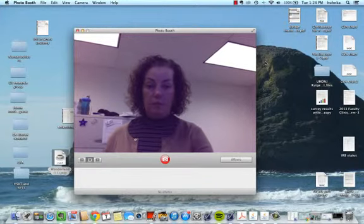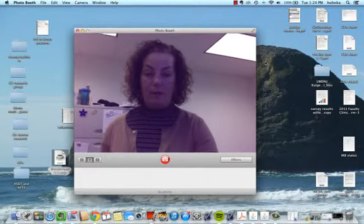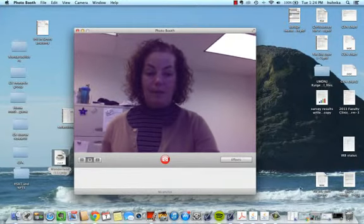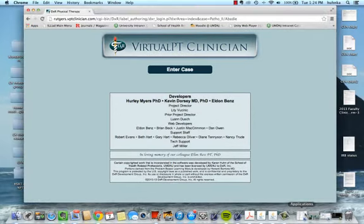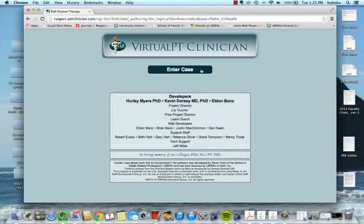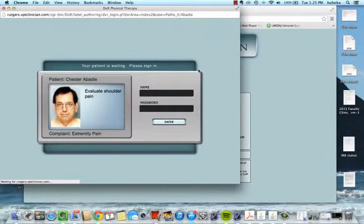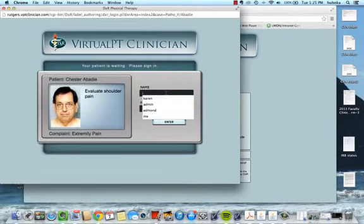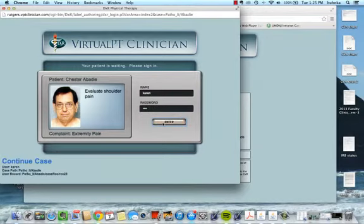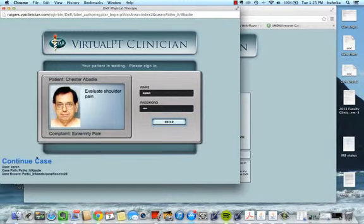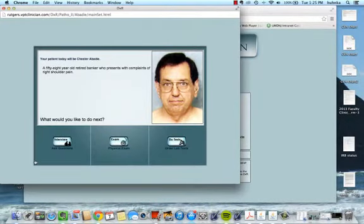I'm going to pull up the program now - Virtual Physical Therapy Clinician. It was created here, it's one of my projects. It's for sale and there are about 18 physical therapy schools using it now. You log in with your individual login passwords.